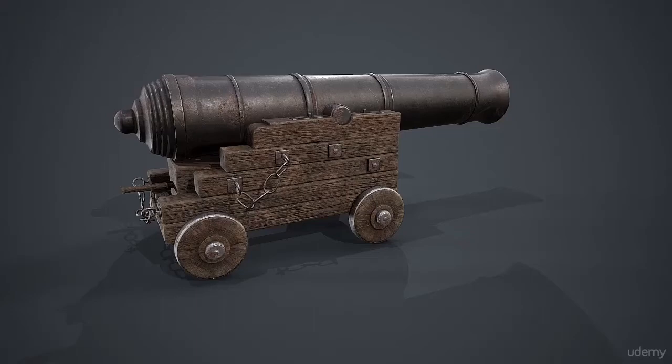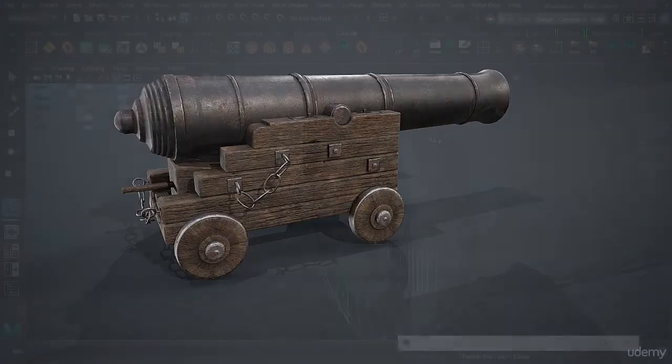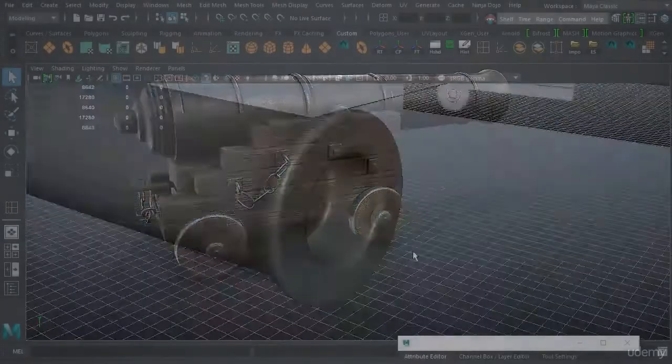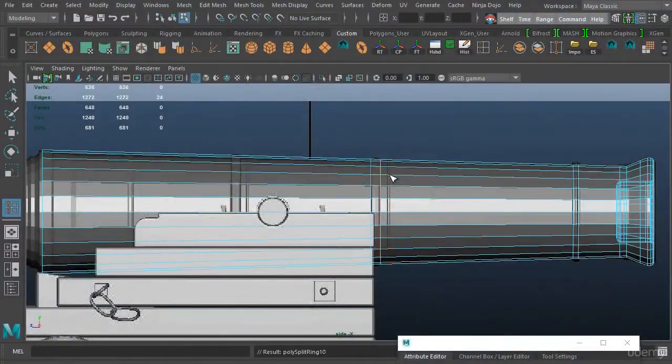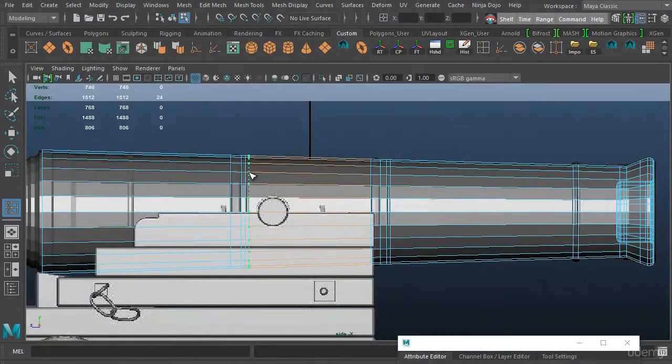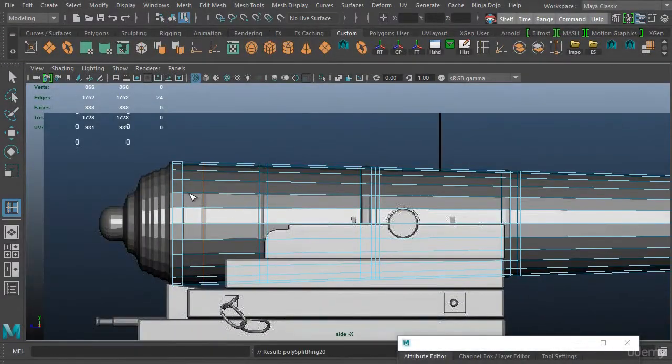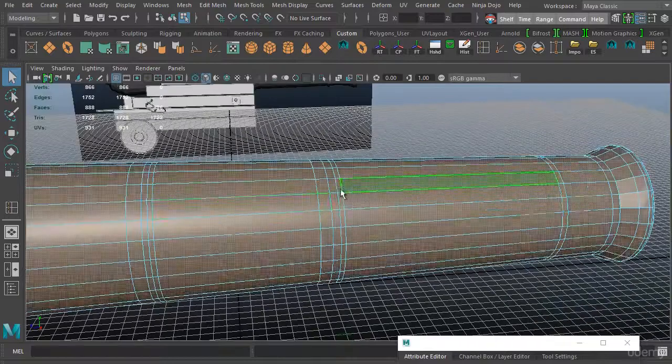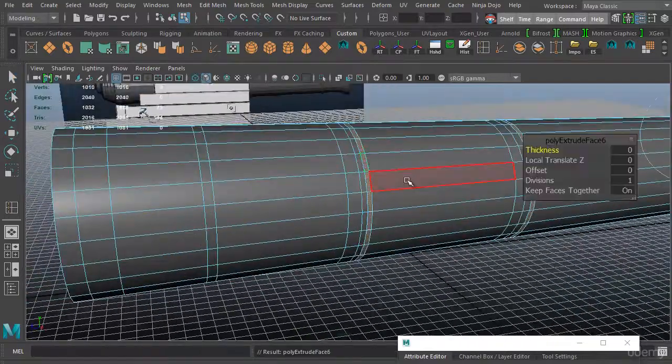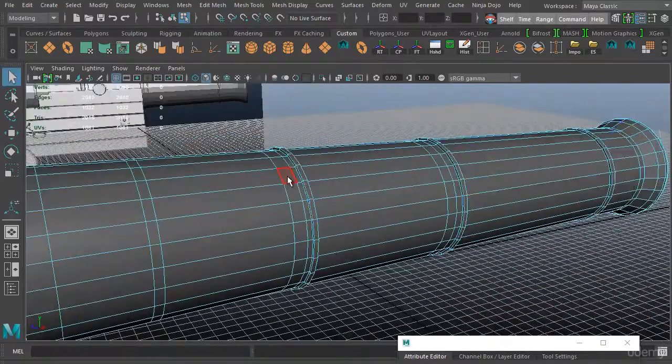Hi there and welcome to 3dmotive.com. My name is Philip Schmidt and in this course I will show you how we can create a cannon in Maya, UV layout, ZBrush, Substance Painter and Marmoset.